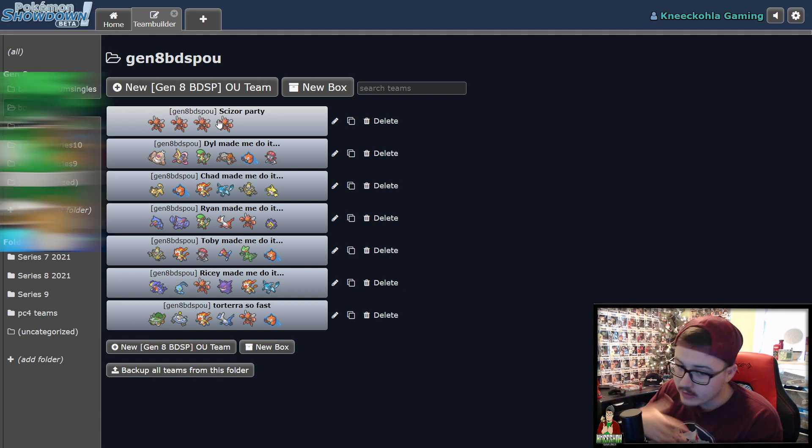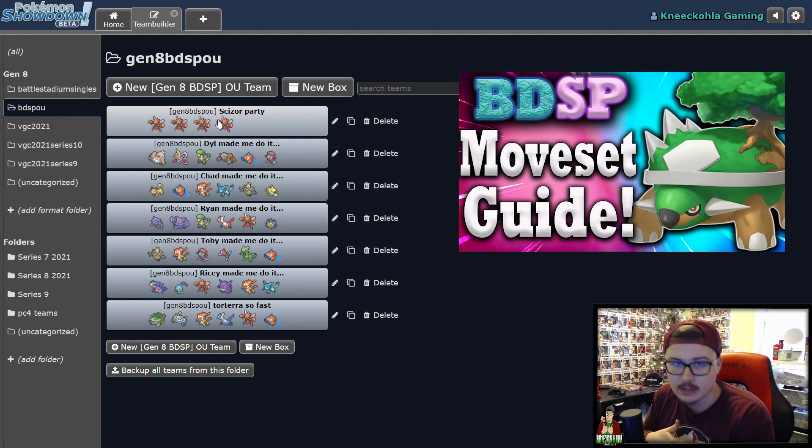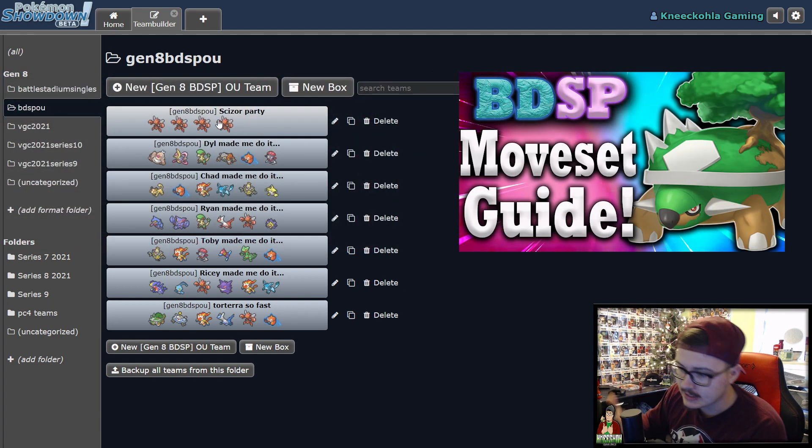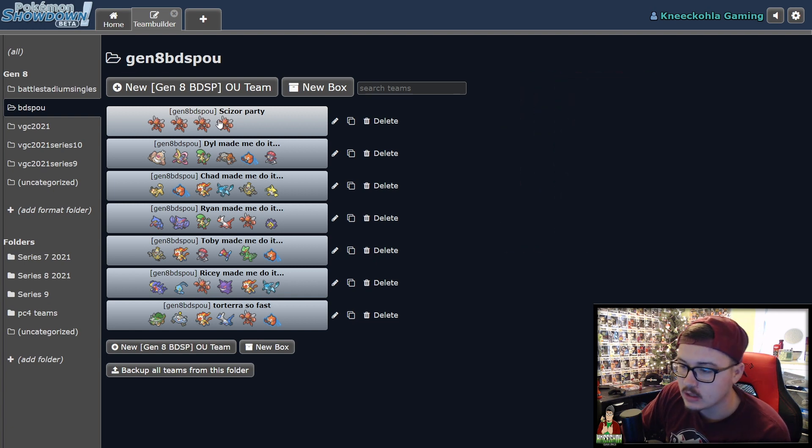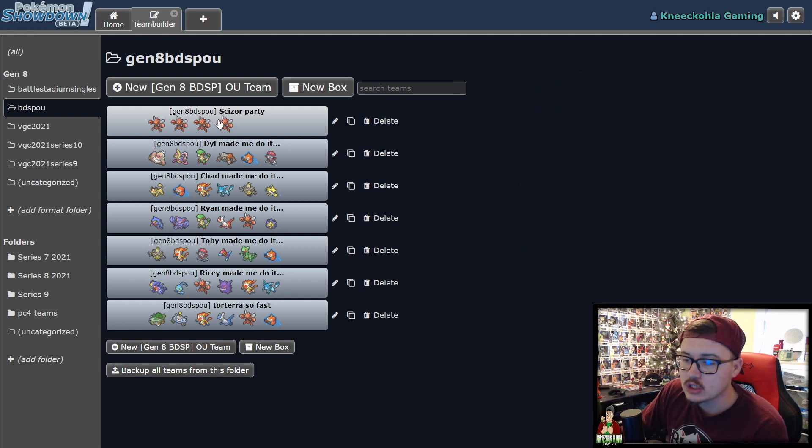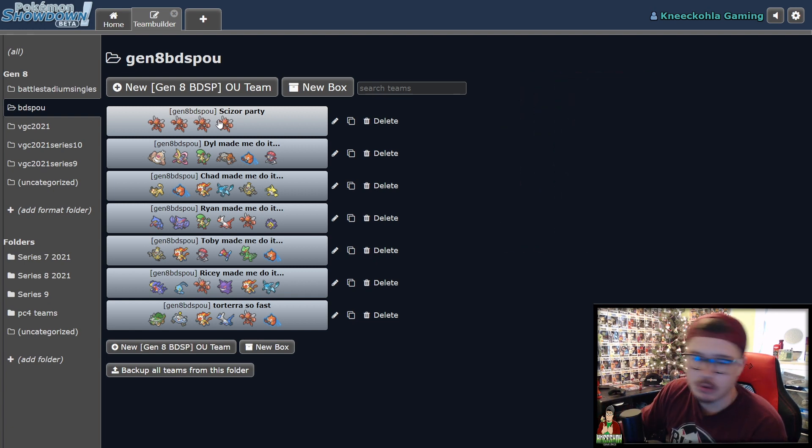I already did a Torterra video, go check that one out if that's something that interests you. But today, like I said, we are going to be focusing on Scizor, because it is such an insane Pokemon in the format right now.